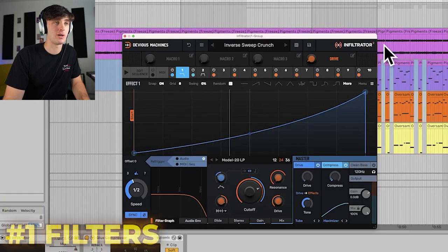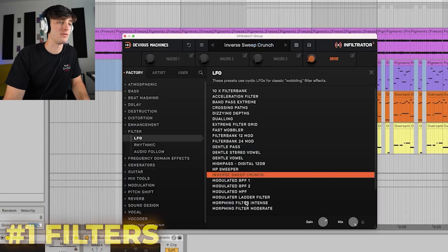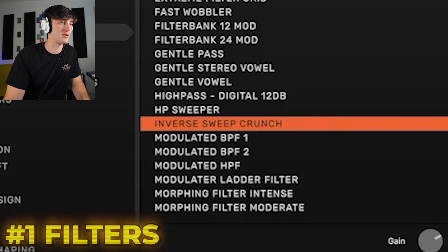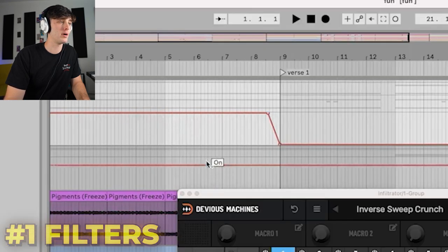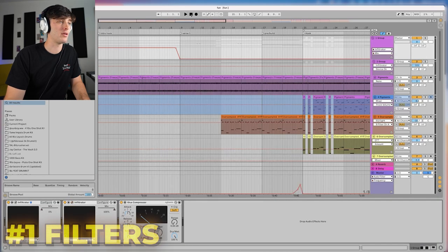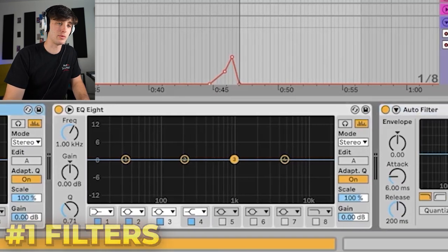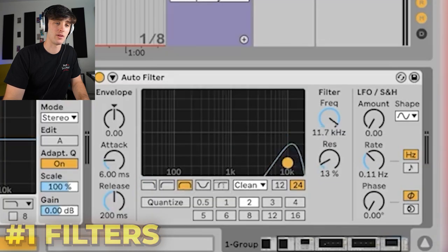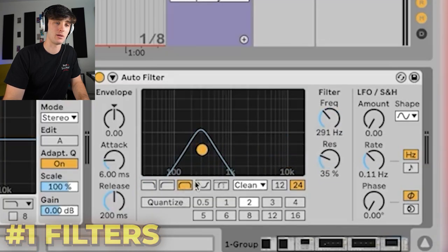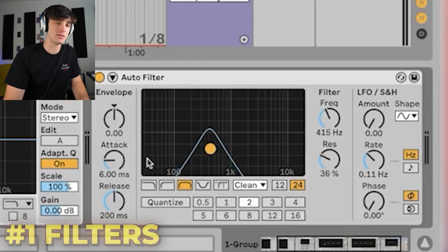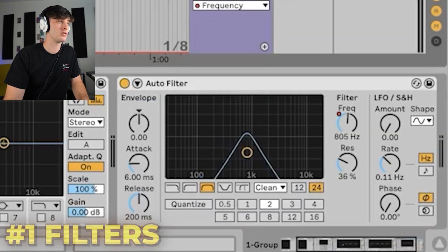Another thing I like to do is add filters for intro or breakdown type parts. There are a lot of different ways you can do this. Today I was using the Infiltrator 2 plugin on this inverse sweep crunch preset. I automated it just for the intro part. If you don't have Infiltrator, I would just take a couple different EQs and then automate them at the same time — automate a bandpass shape like this and a high-pass shape like this — and then automate the different frequencies to give you a sort of movement to make things more interesting.